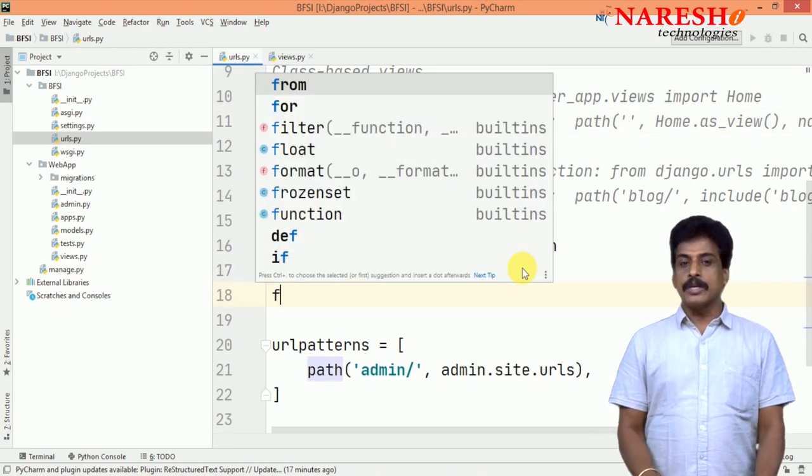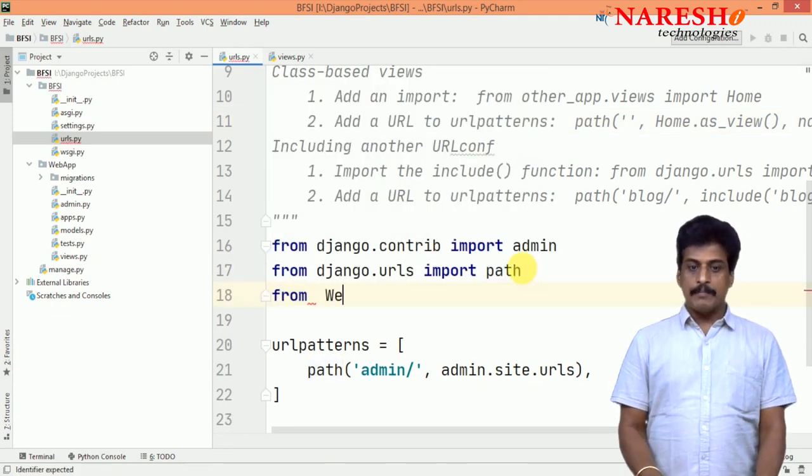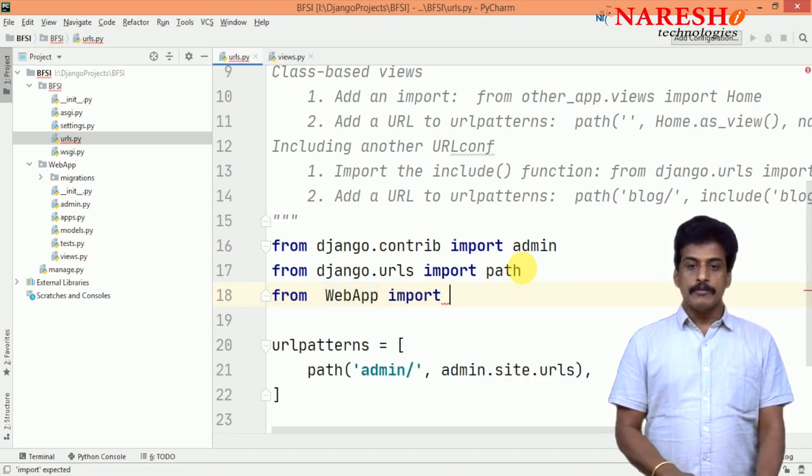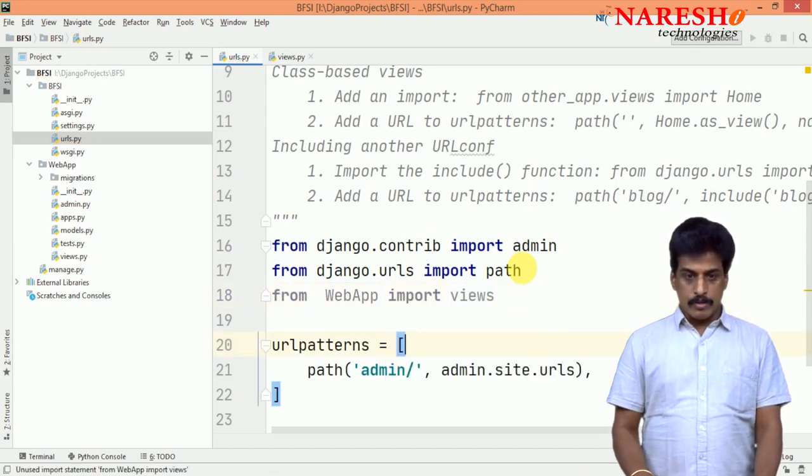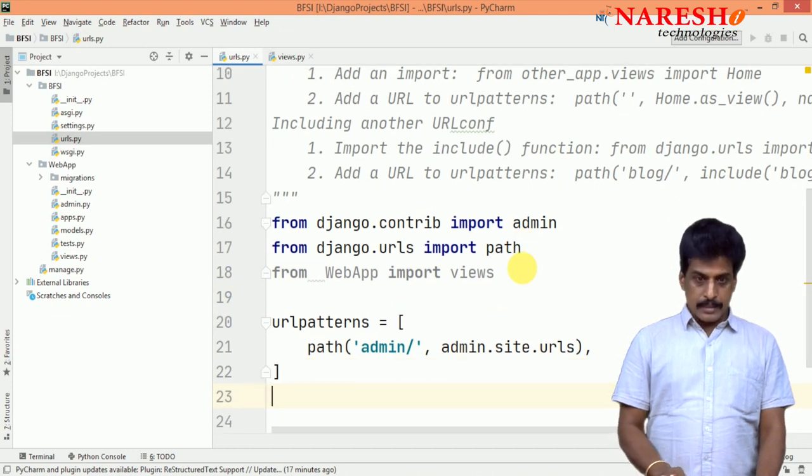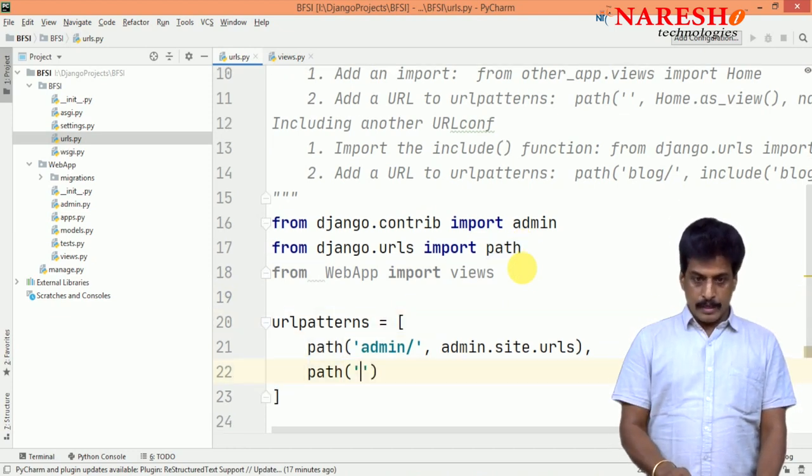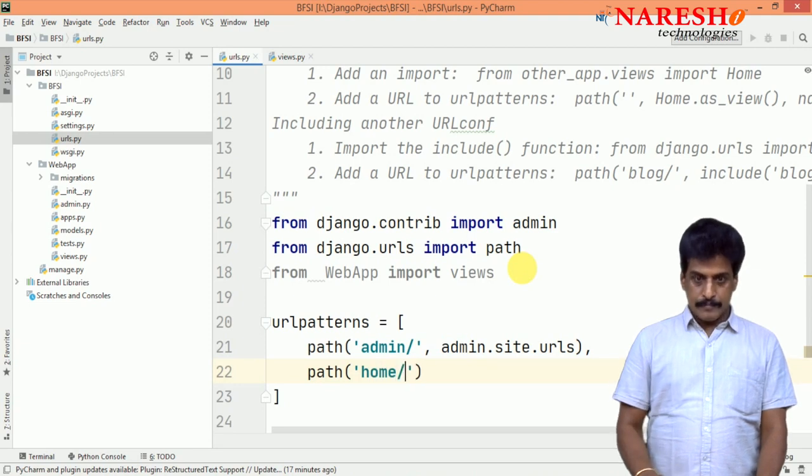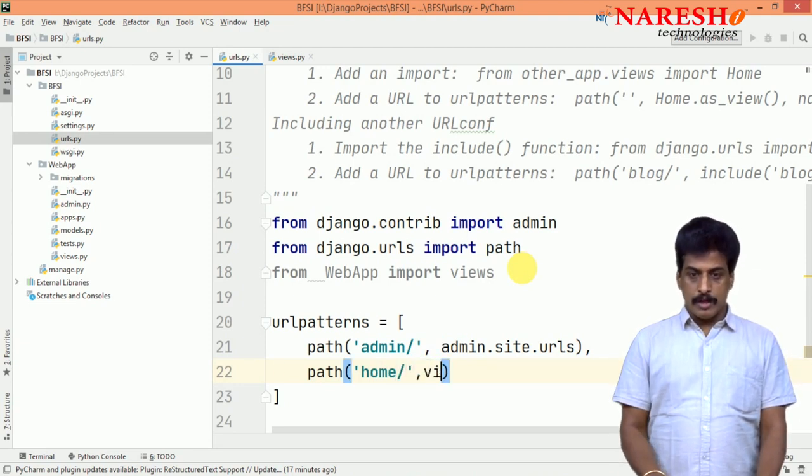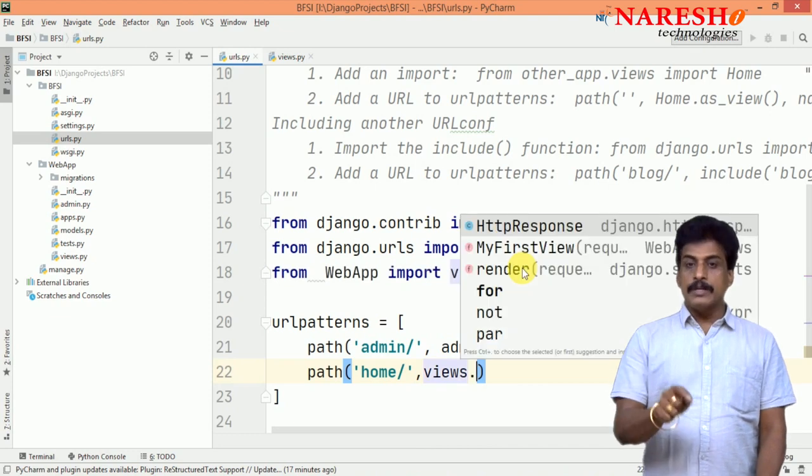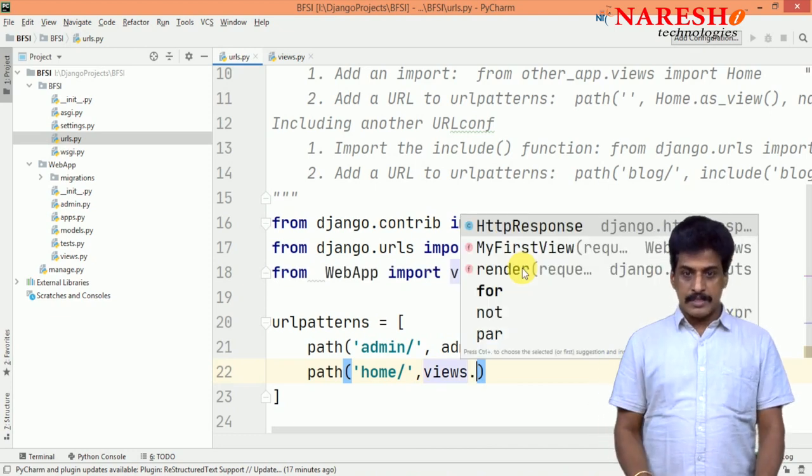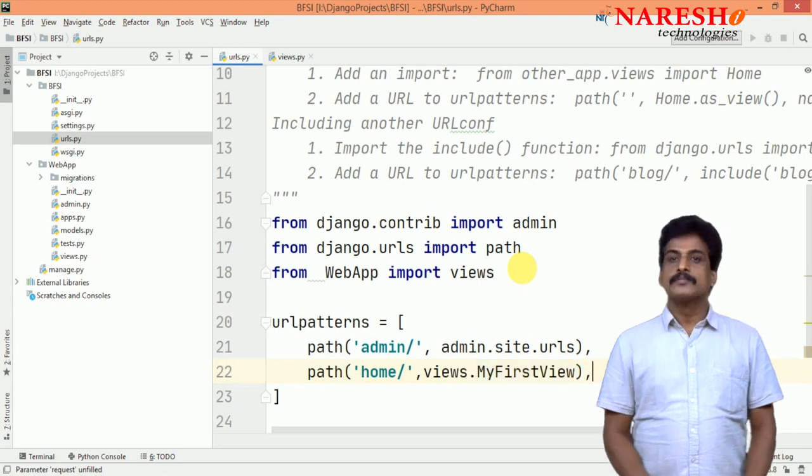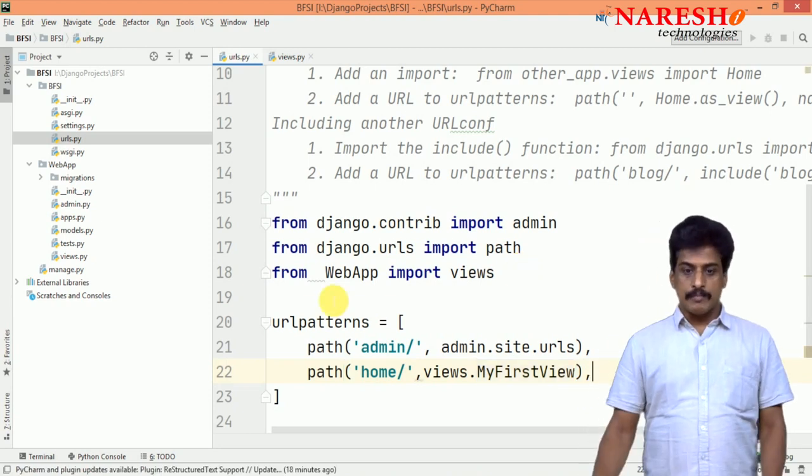From, you need to import from webapp import views. Once you are talking about the views and you can say path, path and URL. For example, homepage I am providing just comma views dot and your written business logic existed with the MyFirstView, comma.